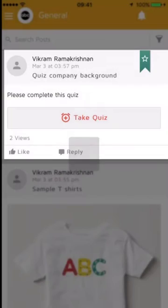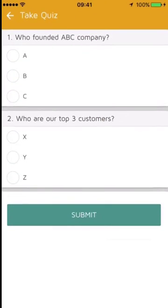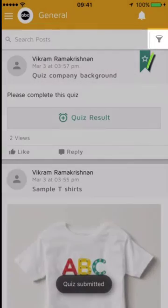Joe takes a quiz titled "Company Background." The first question is "Who founded ABC Company?" — Joe answers B. The next question is "Top 3 customers" — Joe answers Z. He then clicks Submit to complete the quiz.